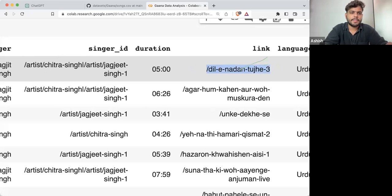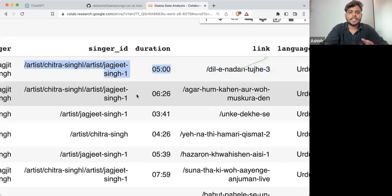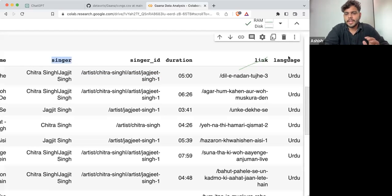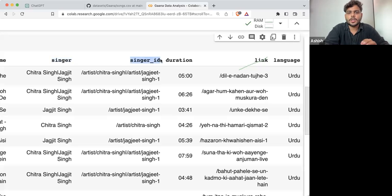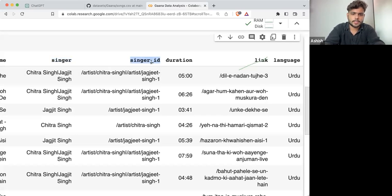Similarly, we are having links and singer IDs. At this point, because I'm having singers and language, what I will do is remove the link and singer ID columns, because in the process we are following we are not going to use these columns.